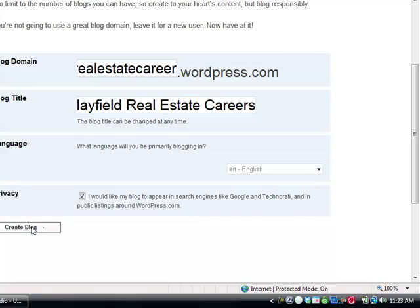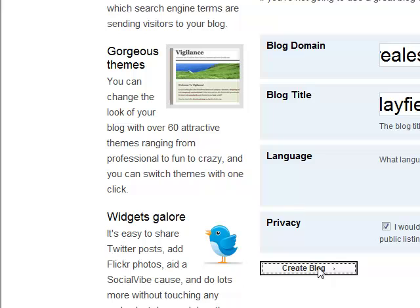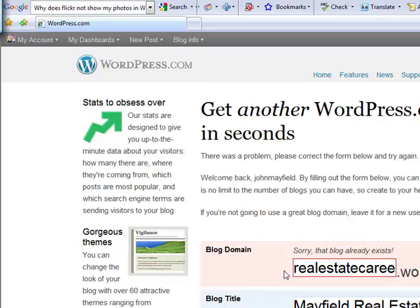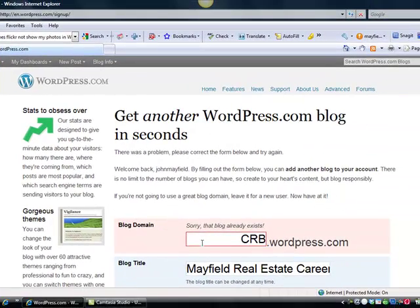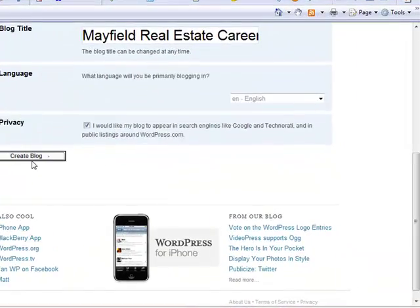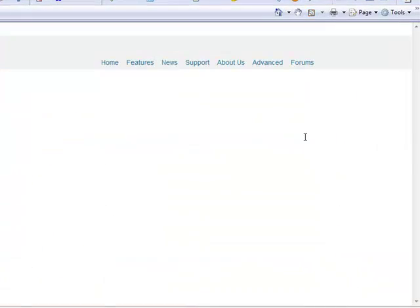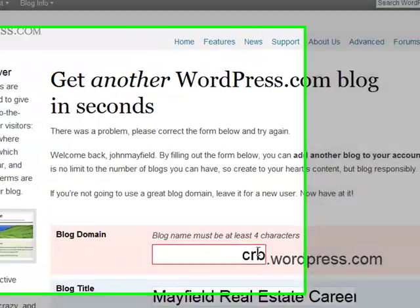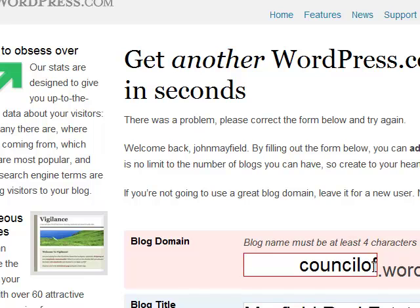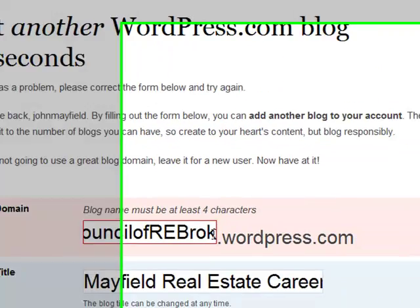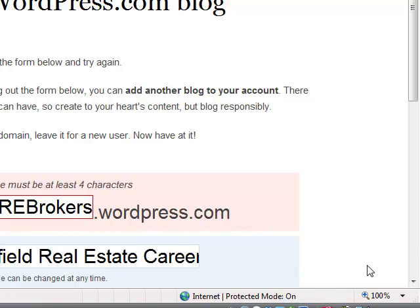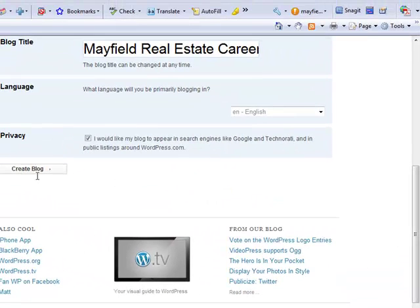Hopefully realestatecareer.wordpress.com is available. If it's not available, it will show us that and says sorry, that blog already exists. So somebody out there is one step up on us. So we'll just call this the crb.wordpress.com and let's take a look and see if that particular WordPress, that's already taken. So we probably need to call it the council of rebrokers.wordpress.com. Let's see if that's available.